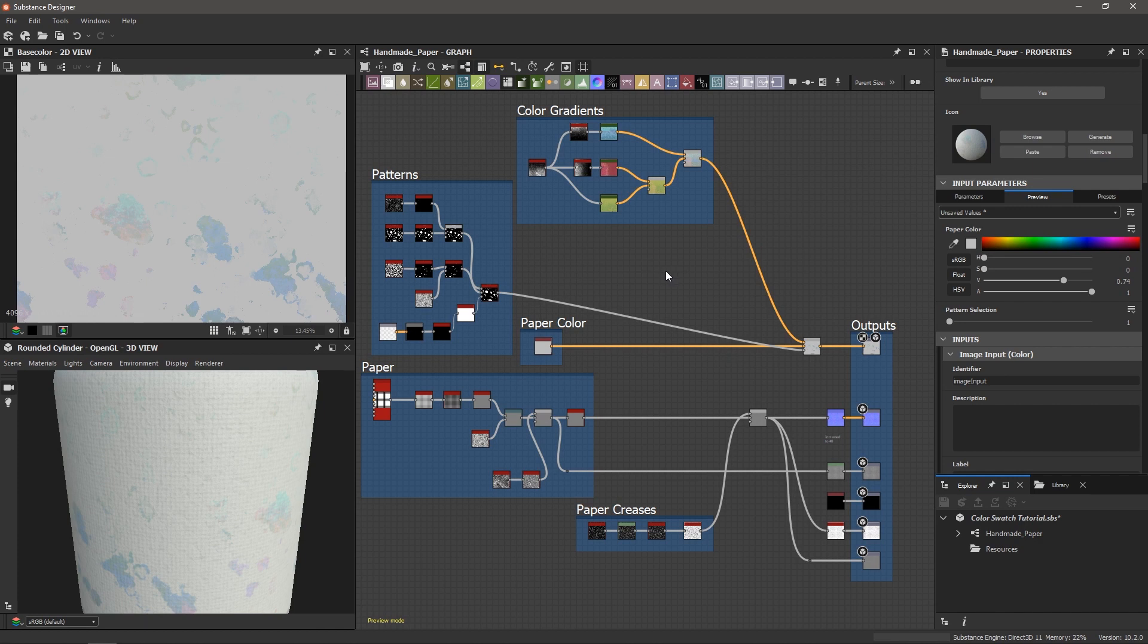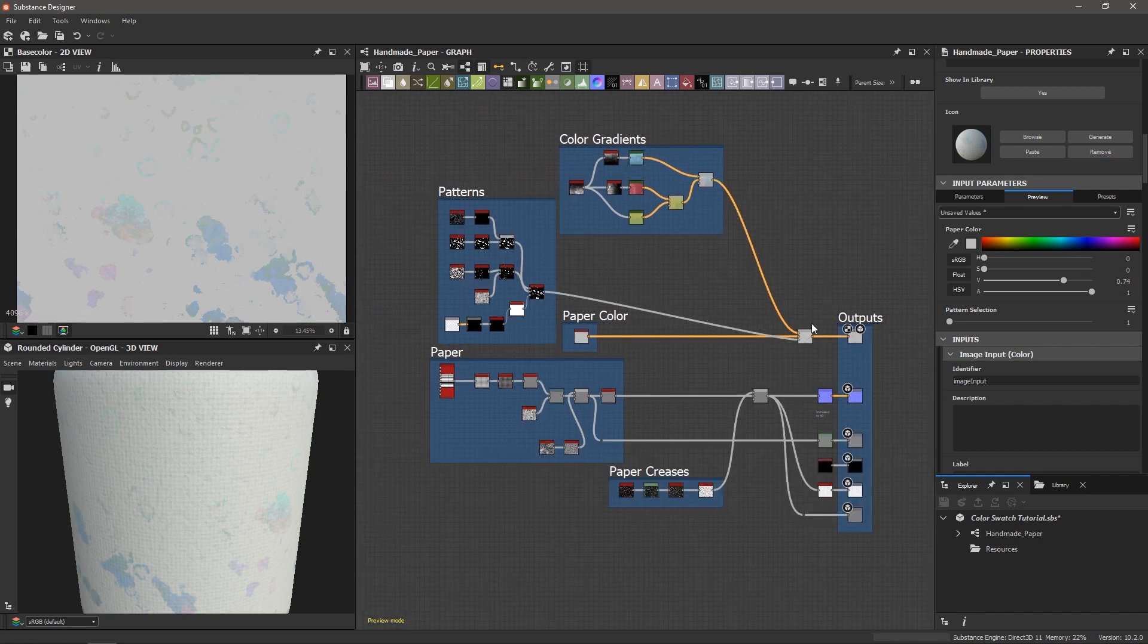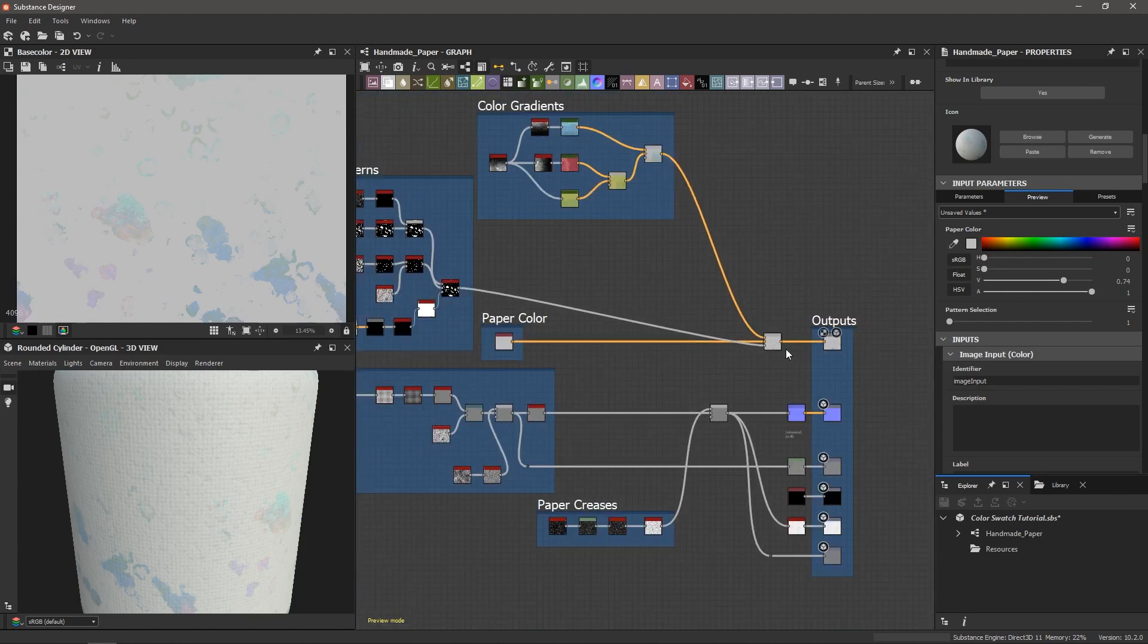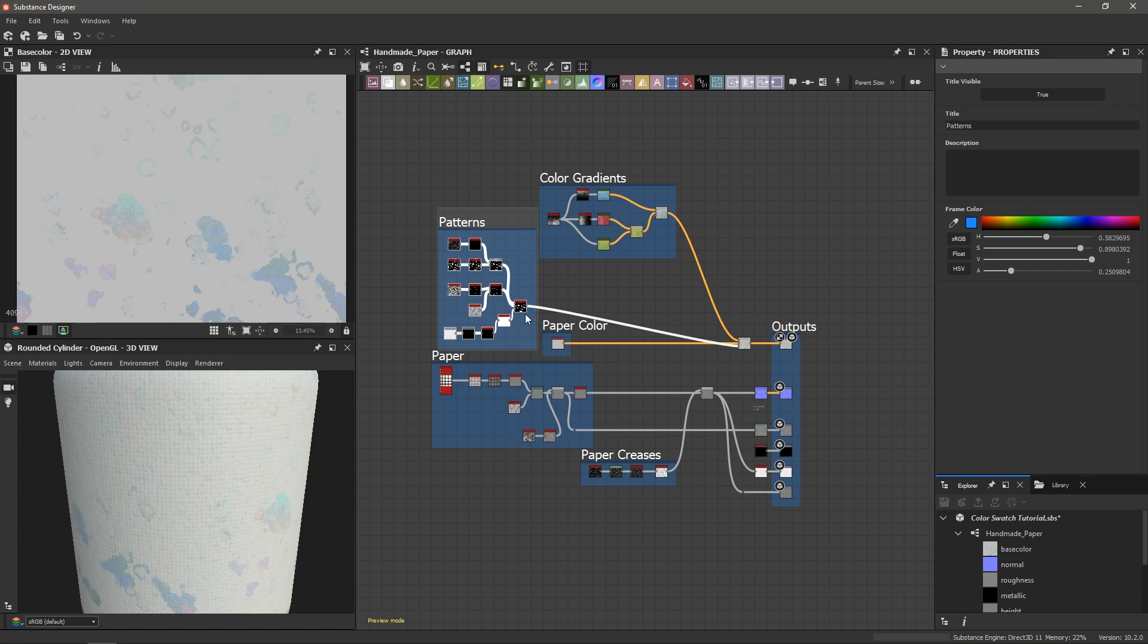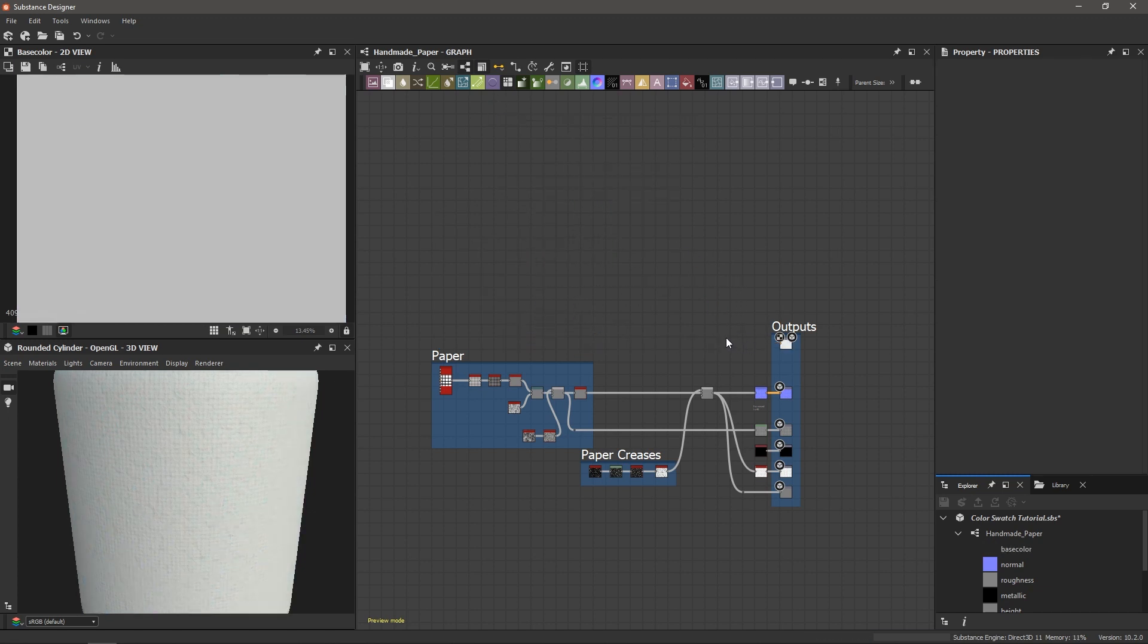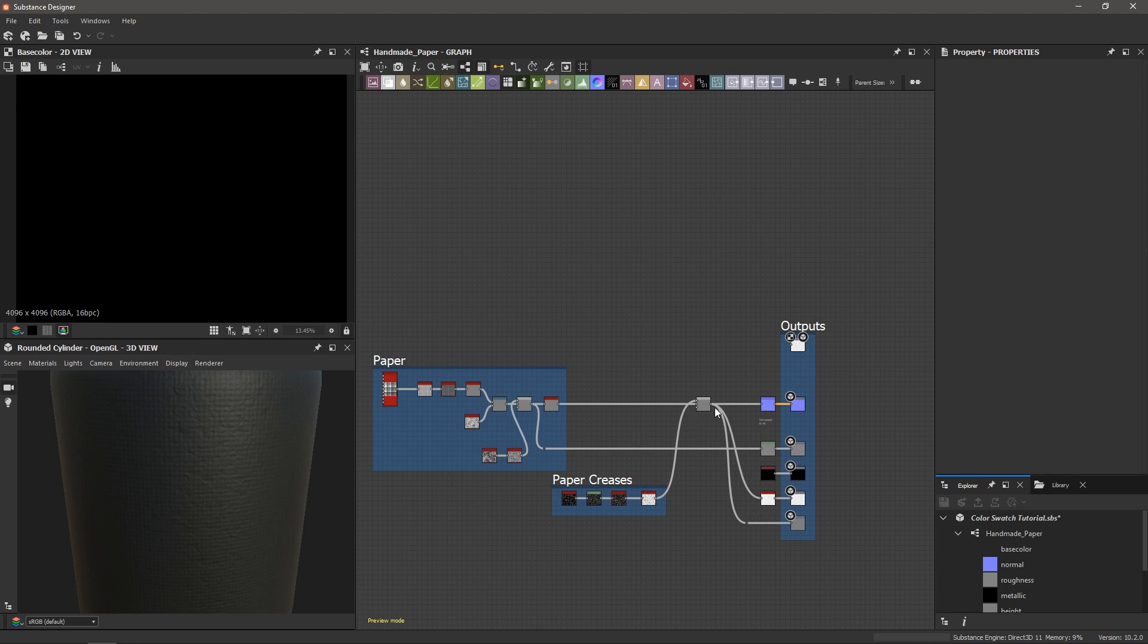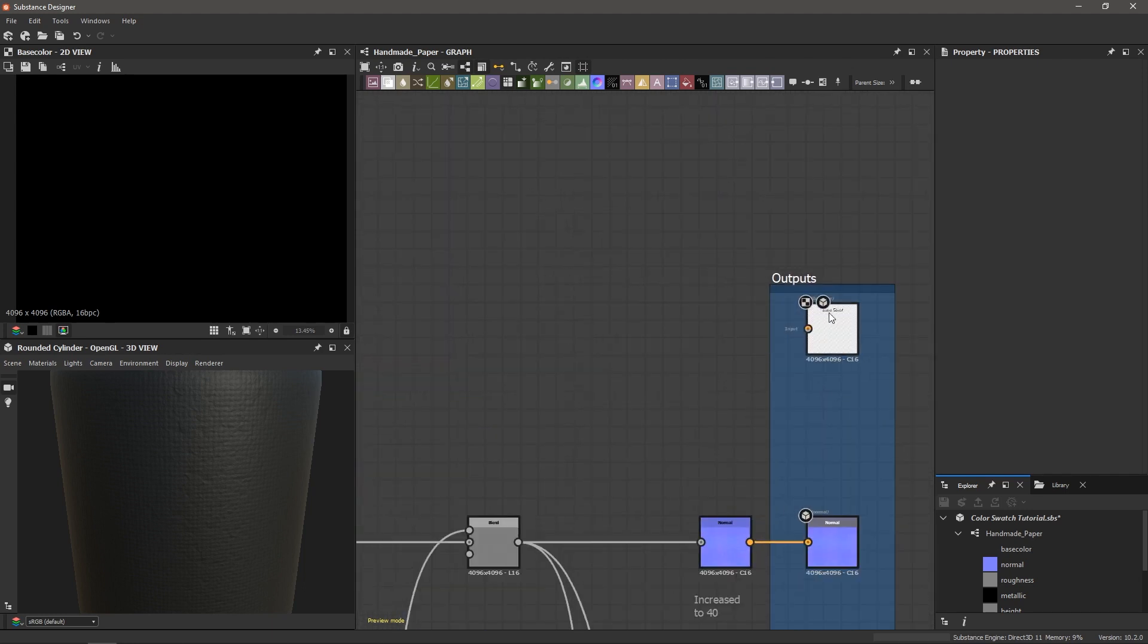So what I'm going to do now is I'm going to remove everything that's connected to the base color. I'm just going to select each component here, I've got the patterns, delete that, color gradients, delete that, paper color and this node here. And so now we're just left with our base recyclable canvas texture as our background and nothing in the base color.